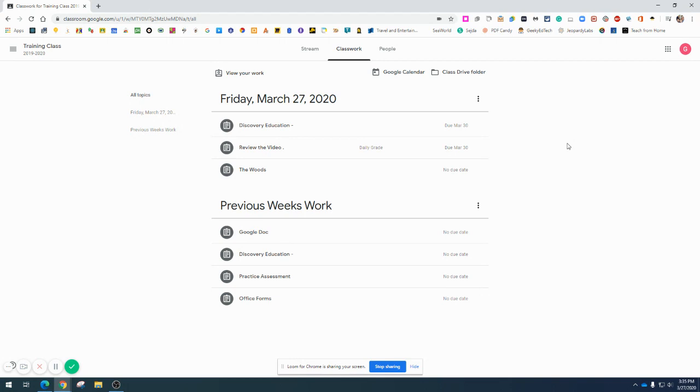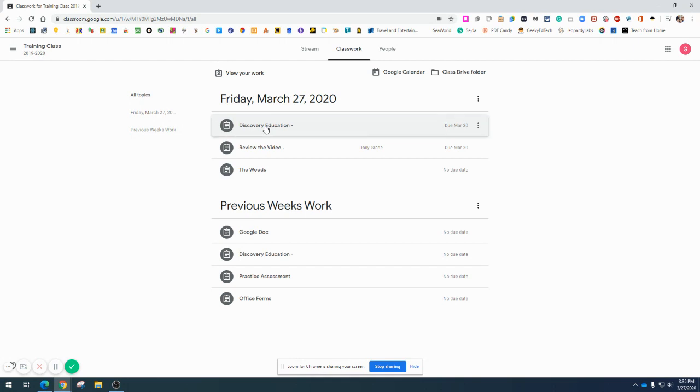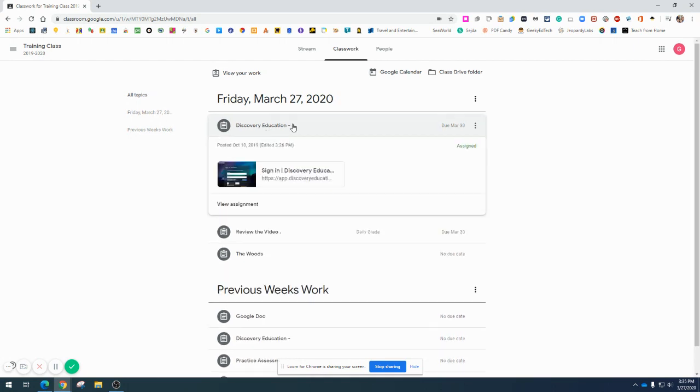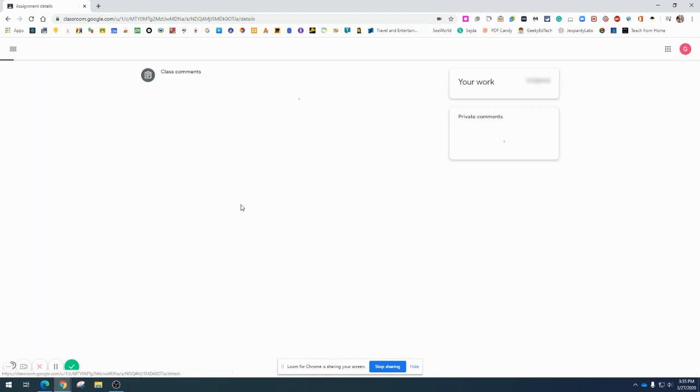The way this one is set up, I have today's work right here: Friday, March 27th. I'm going to click on one of the assignments. I'm going to go to Discovery Education and click on View Assignment.